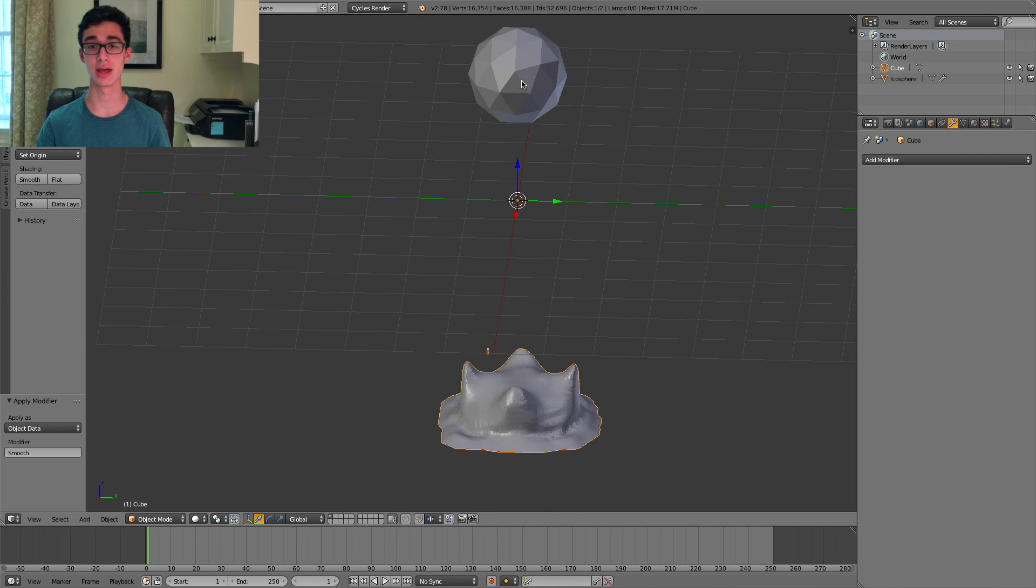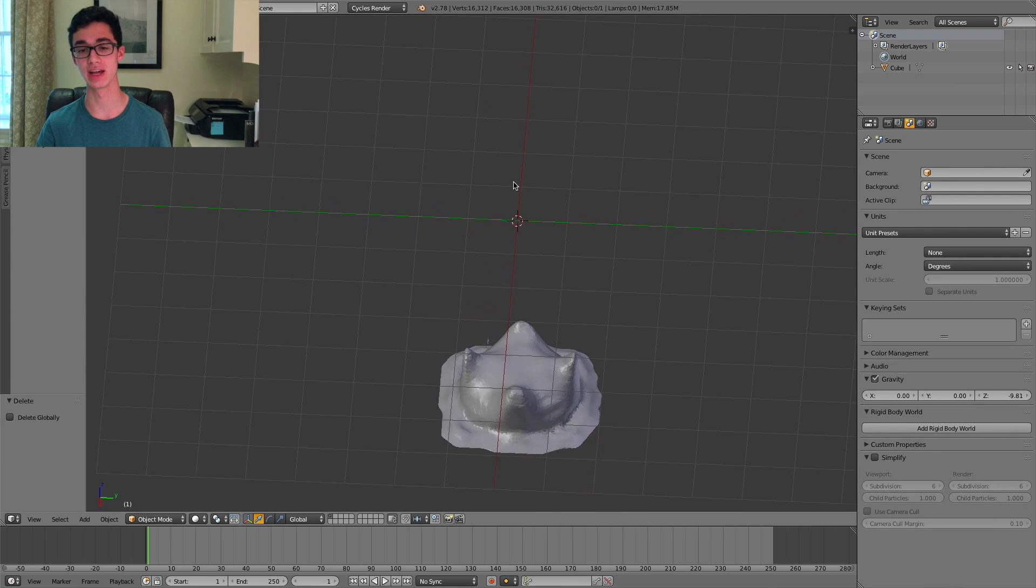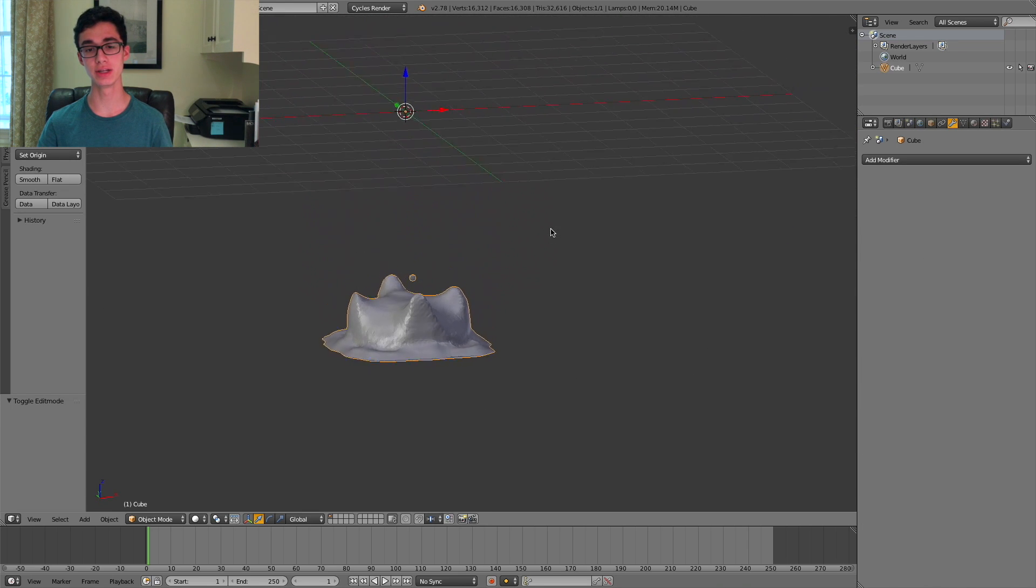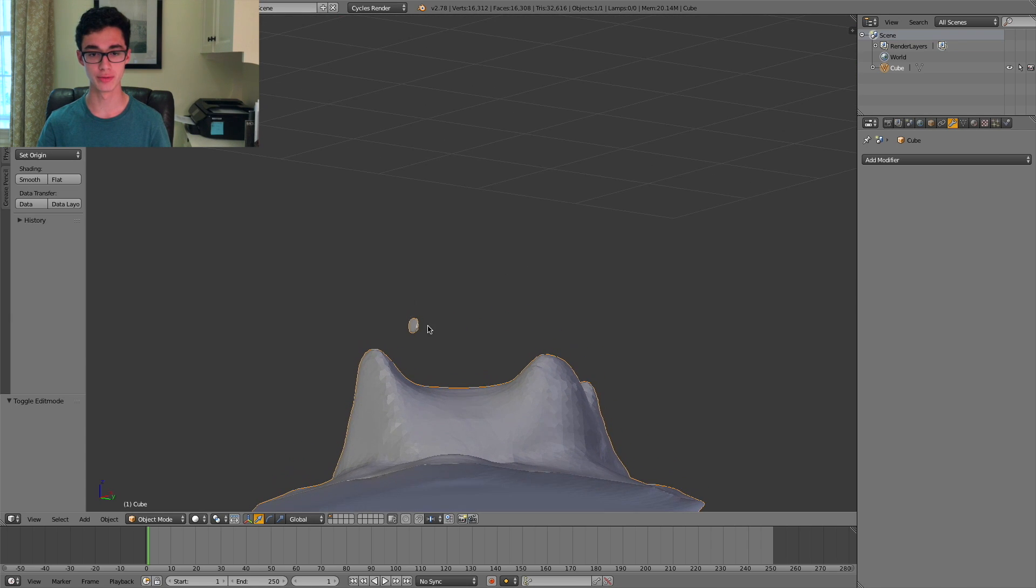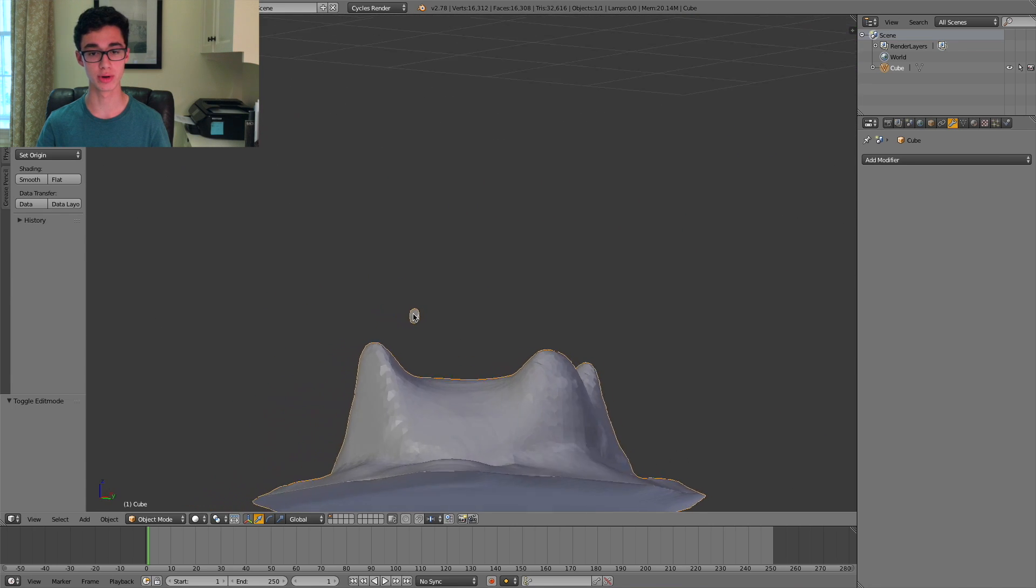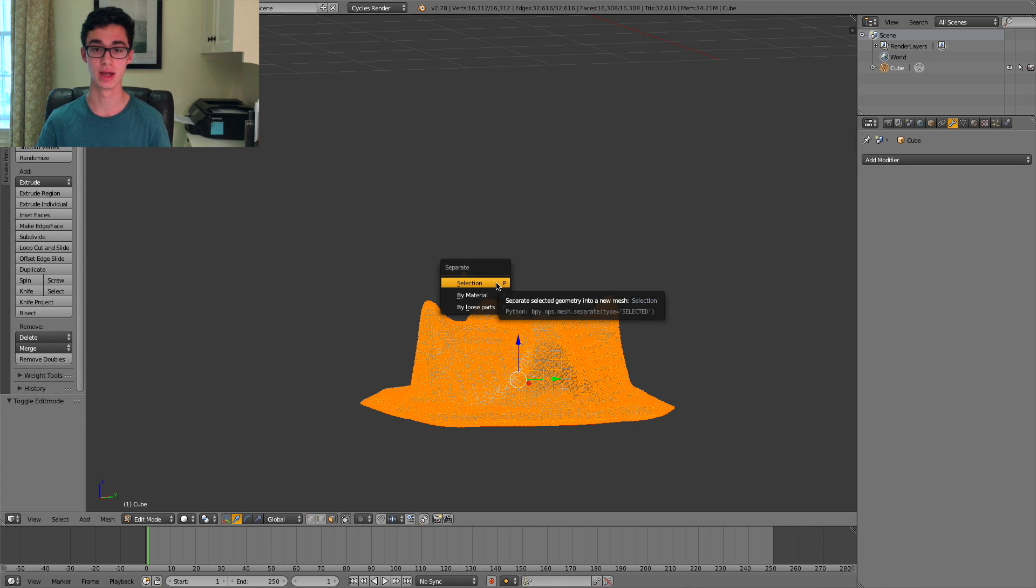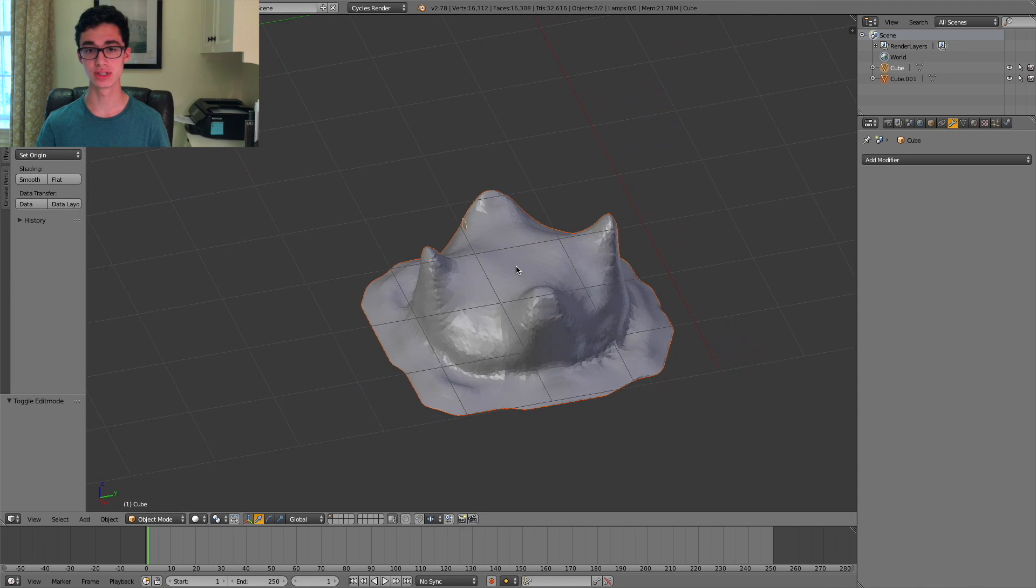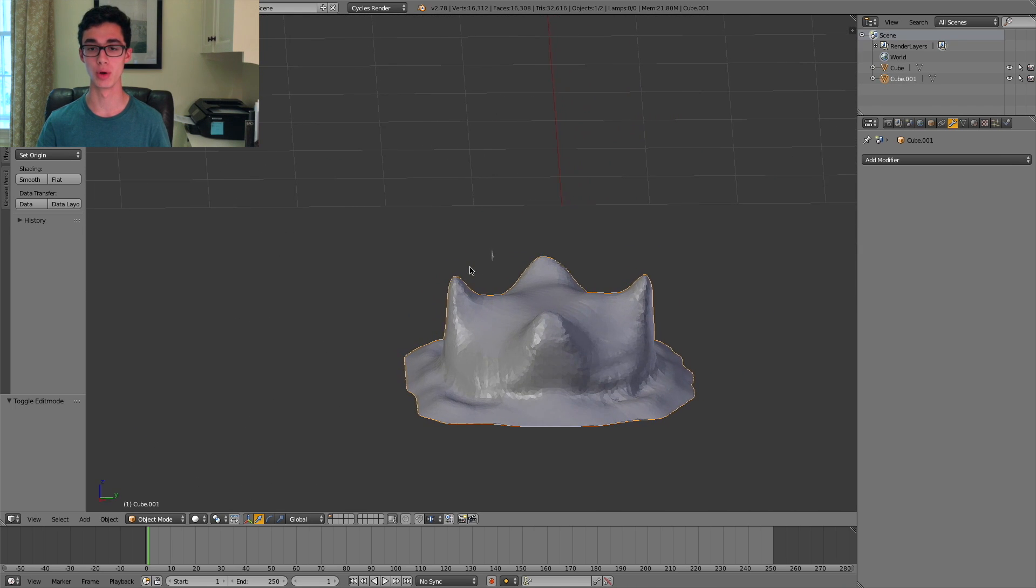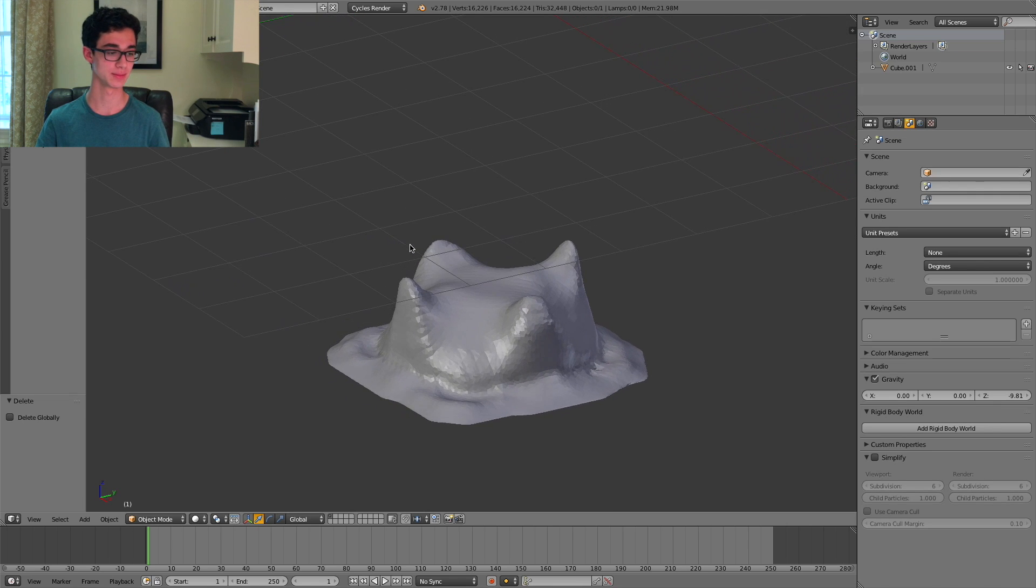Now we can zoom out a bit and we can select the icosphere and delete it because we no longer need that as we're not going to be printing it. Now you might find in your simulation that you have some floating bits like we do right over here. Now we obviously can't print those. So we're going to get rid of them. You can do this by pressing Tab to go into edit mode, pressing P and doing separate by loose parts. Now if you press Tab again, you'll see you have two separate objects, one for the main fluid and one for the floating bit. So we can select the floating piece, press X and delete it.